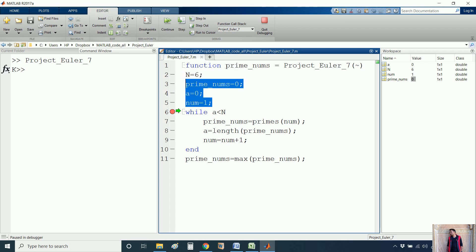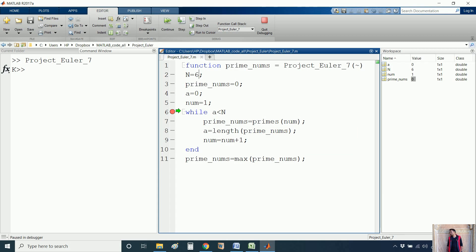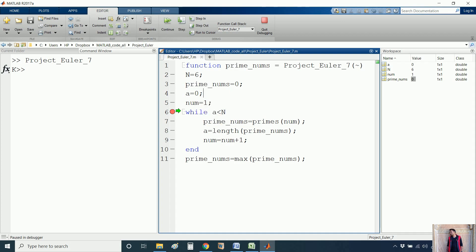I have defined four variables. The first variable is n, which is equal to 6 — the position of the prime number we want. I have also defined a garbage variable prime_number equal to 0, another variable a equal to 0, and the variable num equal to 1.